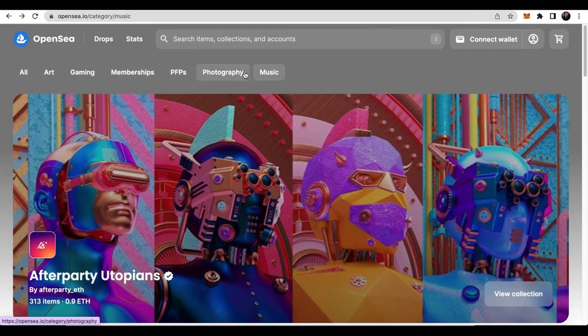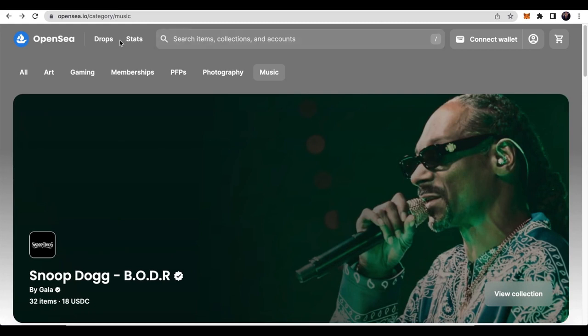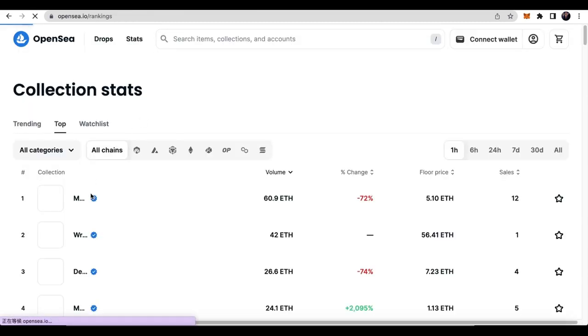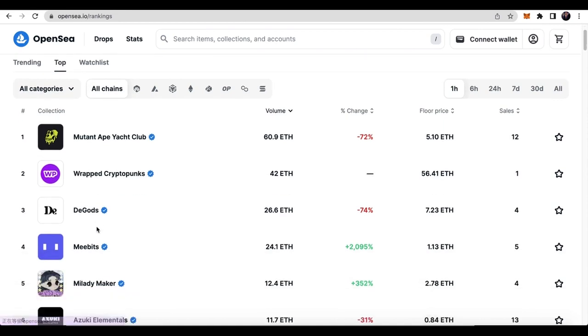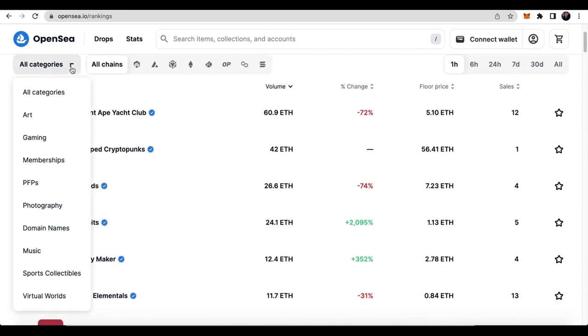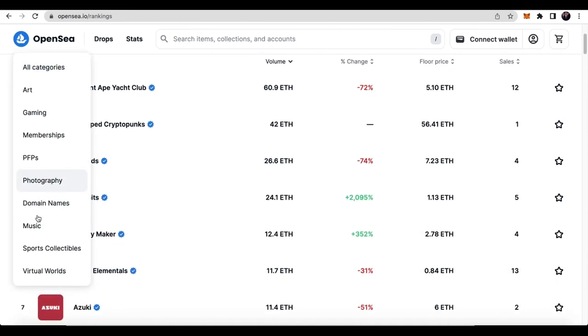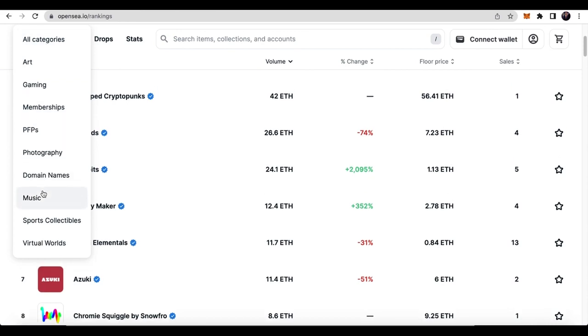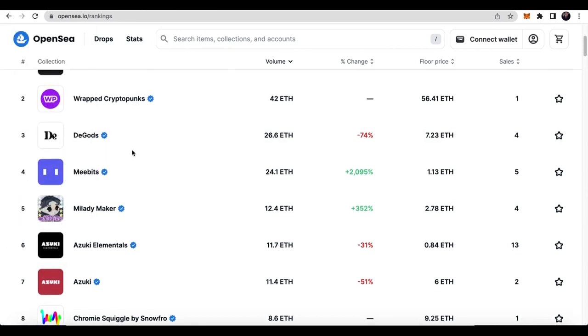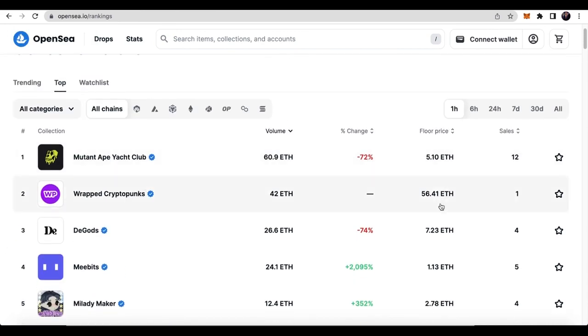When browsing on OpenSea, you can use different filtering options and search functions to find works of interest. You can filter by category, artist, price range, etc. Here on this page, you can get the general information about volume, percent change, floor price, and sales.